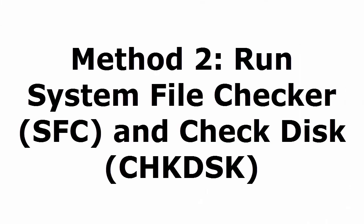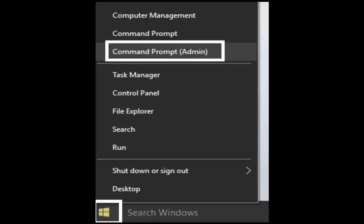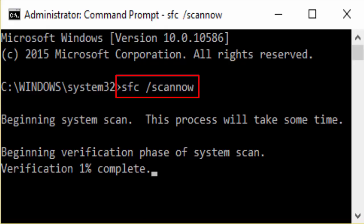Method 2 is run system file checker, that is SFC, and check disk CHKDSK. For that what you need to do is press and hold Windows key and X. It will take you to a window which shows command prompt, command prompt management. You select command prompt admin and it will take you to the command prompt. In command prompt you type SFC forward slash scan now, S-C-A-N-N-O-W. I have given all these commands in the description, so don't worry.